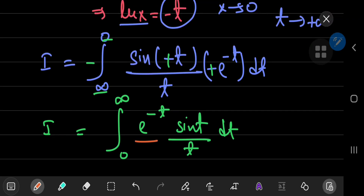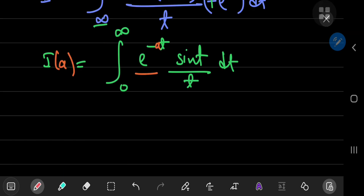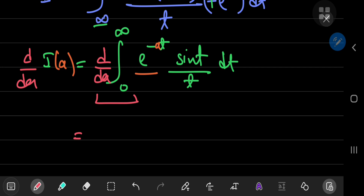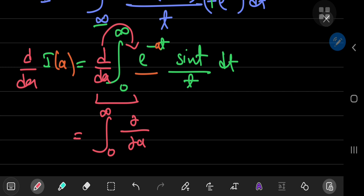Notice that we have this damping factor e to the negative t, which removes our concerns about convergence. Now we define the integral function i of a, where a is a parameter placed in the argument of the exponential function — quite similar to the case with the Dirichlet integral. So we differentiate with respect to the parameter a, switching the integration and differentiation operators. We now have the integral from 0 to infinity of the partial derivative with respect to a of e to the negative a t times sine of t divided by t, integrated with respect to t.